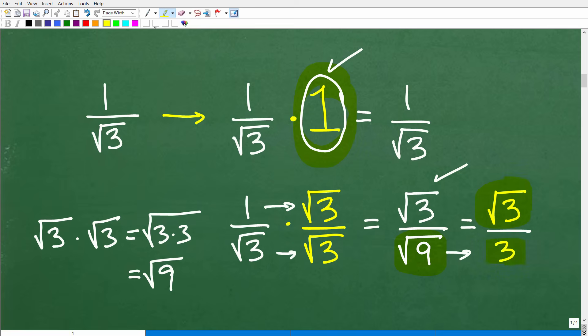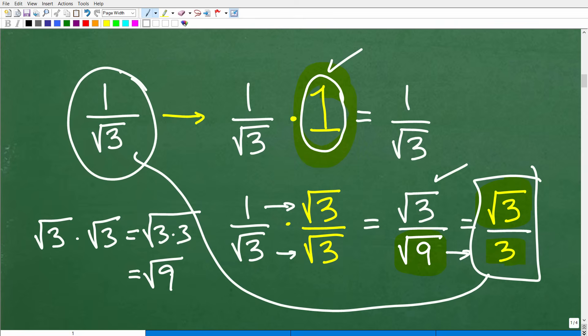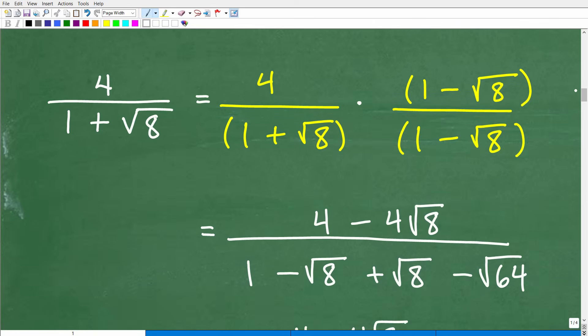We have a nice whole number in our denominator, which is perfectly fine. The square root of 3 over 3 is mathematically equivalent to 1 over the square root of 3, but we like this much better because it doesn't have an irrational number in the denominator. This is a very important concept when working with fractions and square roots — you must rationalize any fraction that has an irrational number in the denominator, otherwise you will get points taken off on tests and quizzes. Now let's go to our last problem: 4 over 1 plus the square root of 8.